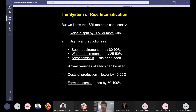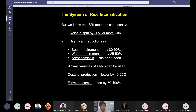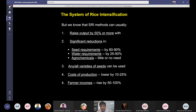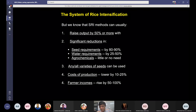Under SRI, seed requirement is reduced by 80 to 90 percent — compared to 20 to 35 kg per hectare in conventional systems, just 4 to 5 kg of seed is sufficient. Water requirement is reduced by 25 to 50 percent. There is no need to use agrochemicals. Cost of production is lowered by 10 to 25 percent, and farmers' income can potentially be doubled.